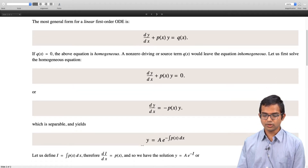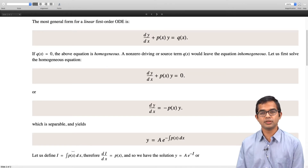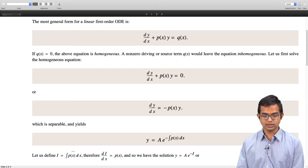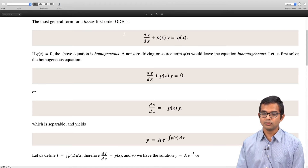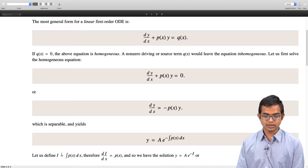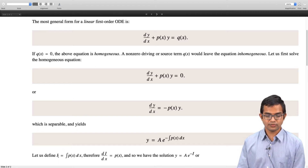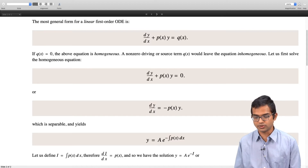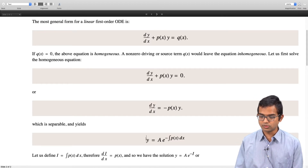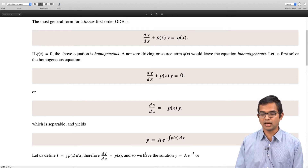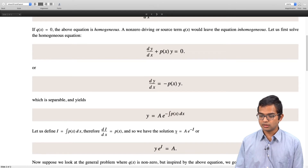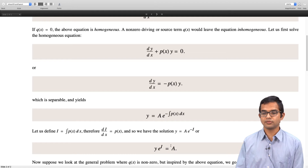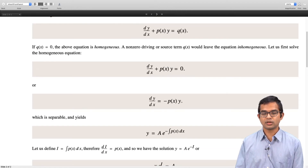We define i = ∫p(x)dx. This quantity is useful even when you have the more general problem involving a forcing term. By definition, if i = ∫p(x)dx, then di/dx = p(x). So the solution to the homogeneous problem is y = A·e^(−i), or equivalently, y·e^i is a constant when the right hand side has no forcing term.